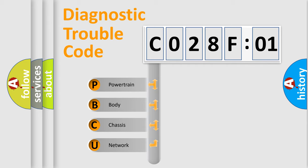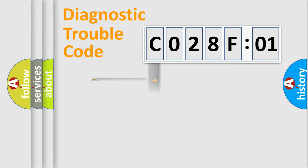We divide the electric system of the automobile into four basic units: powertrain, body, chassis, and network.